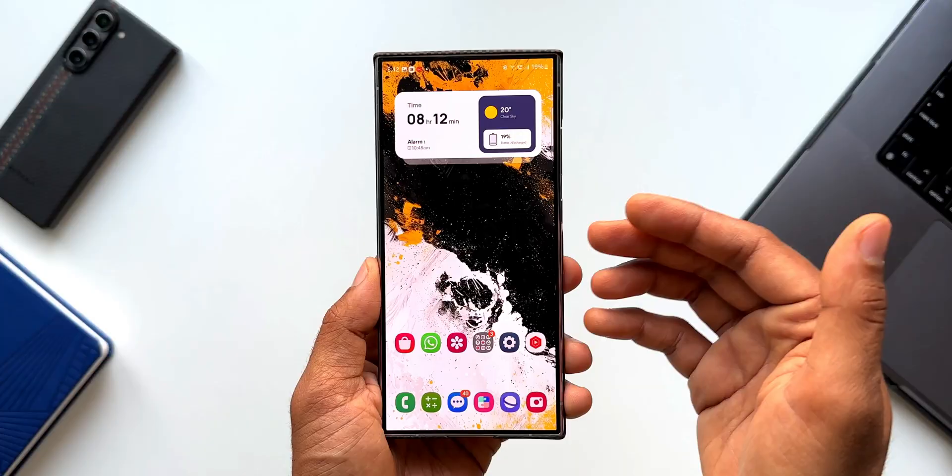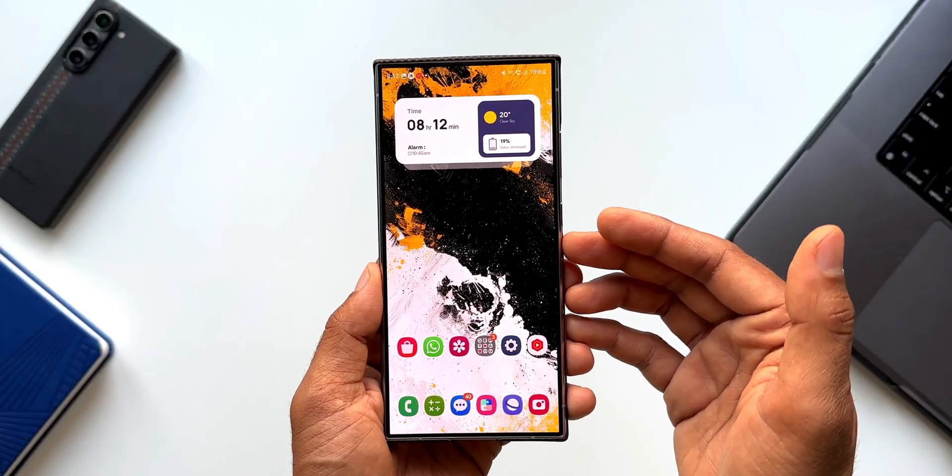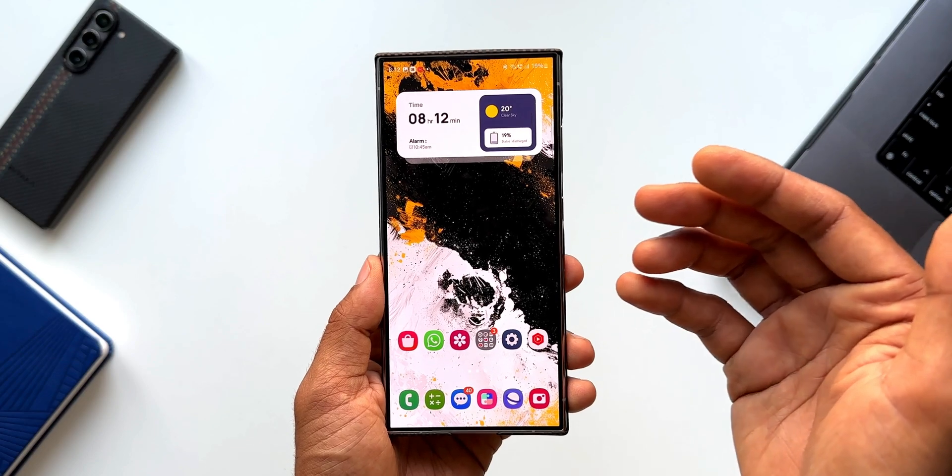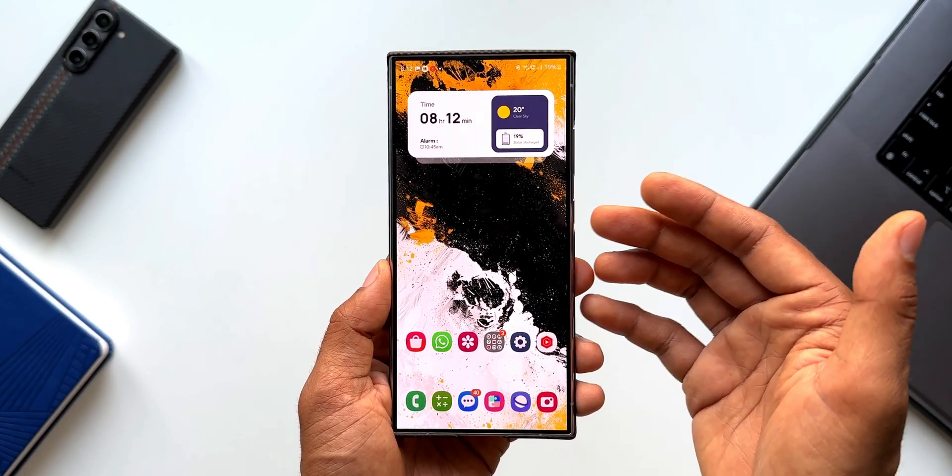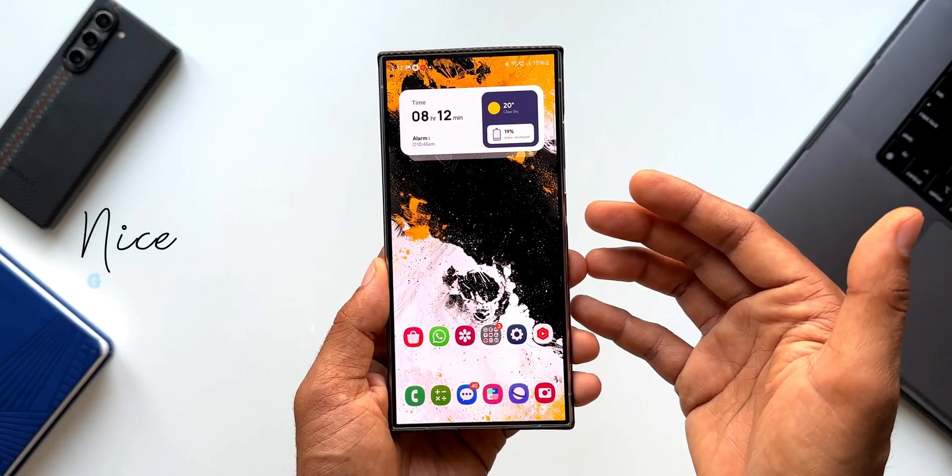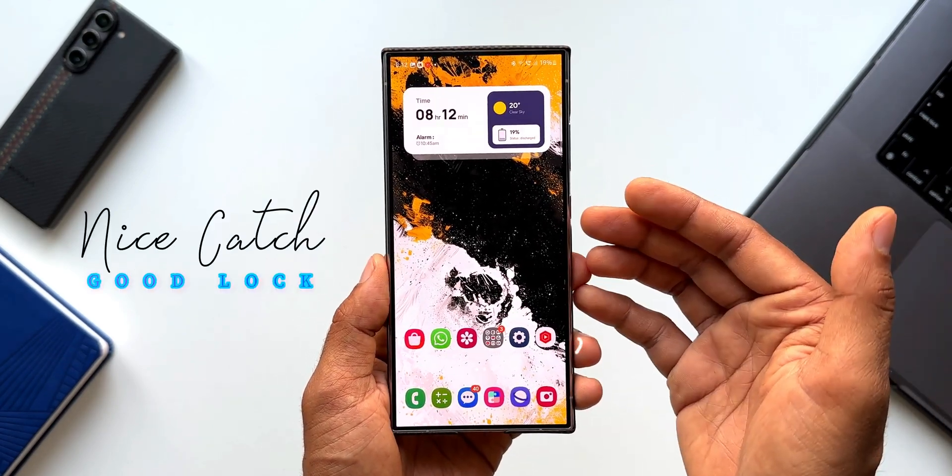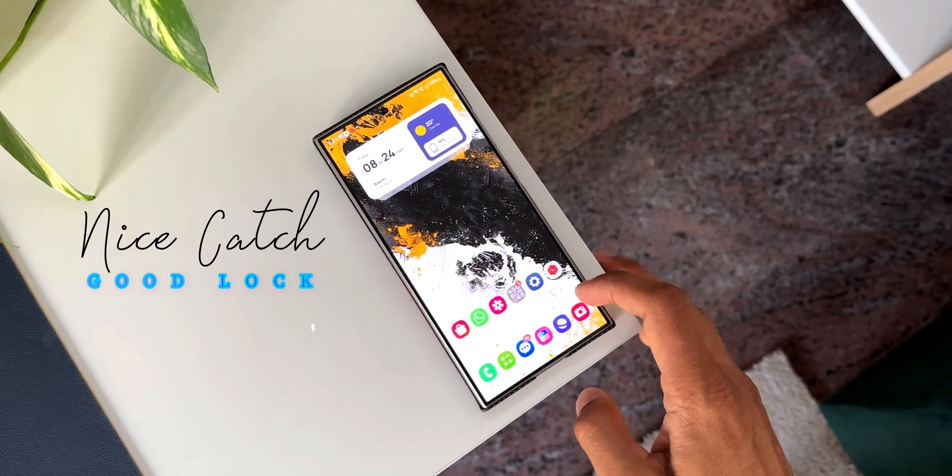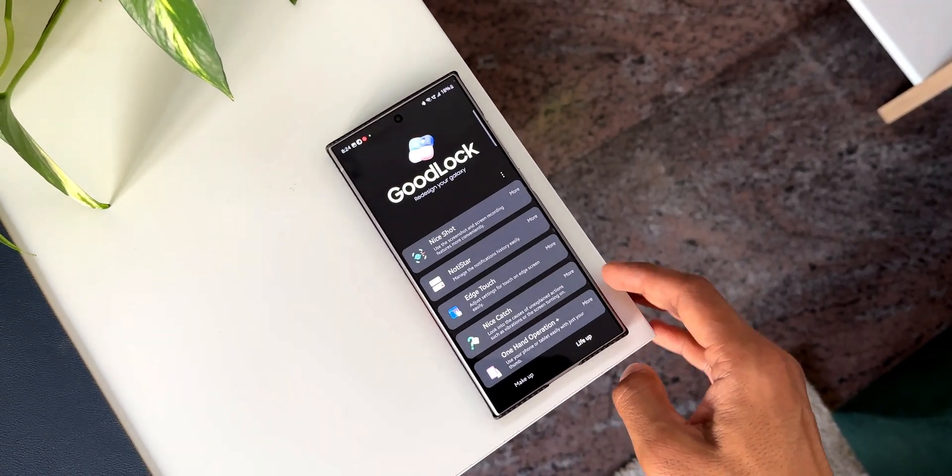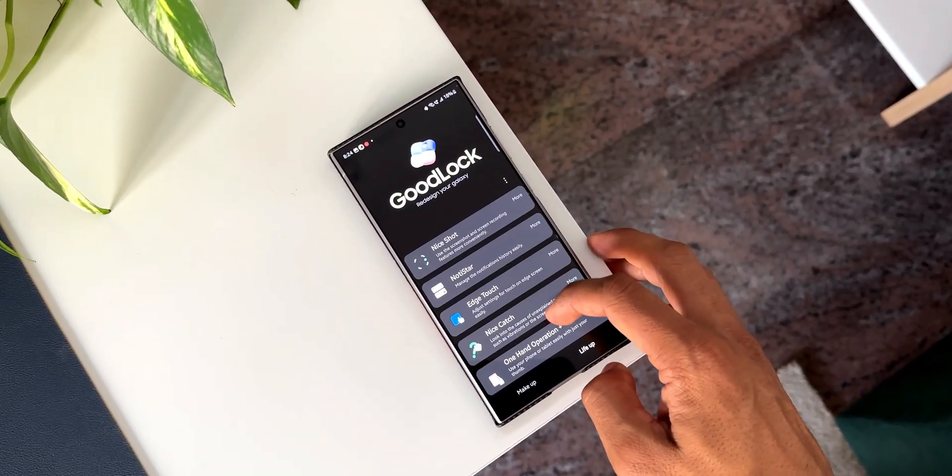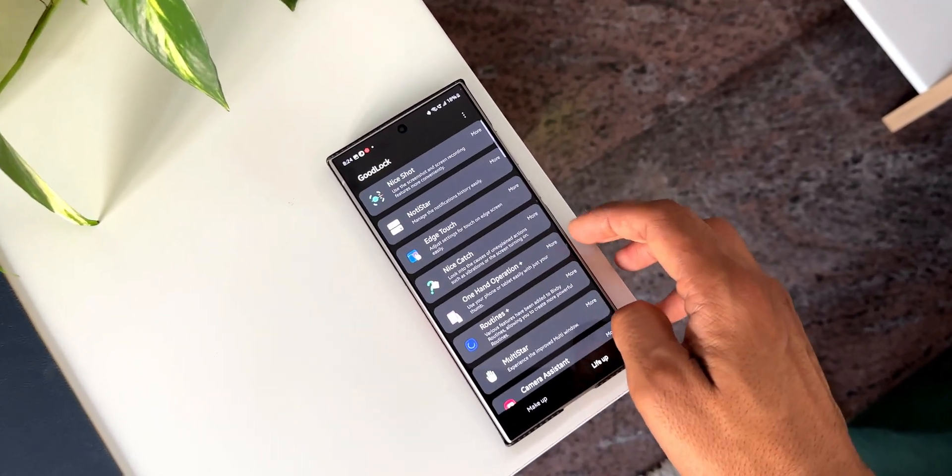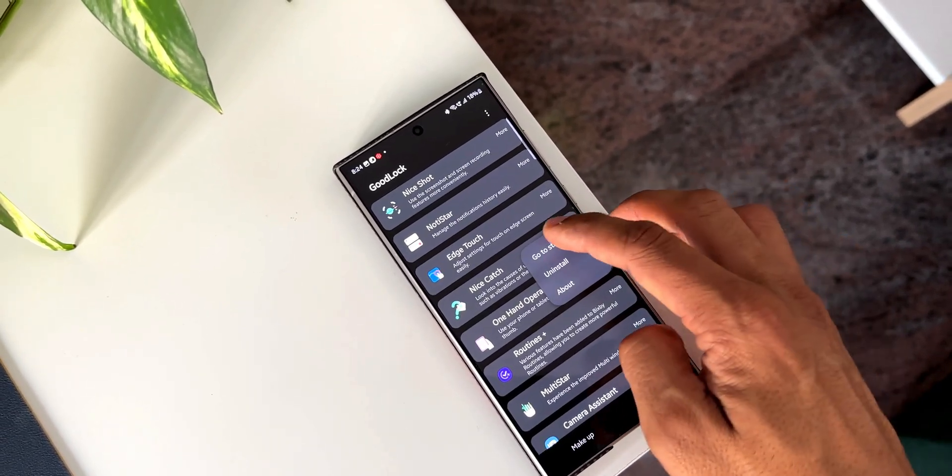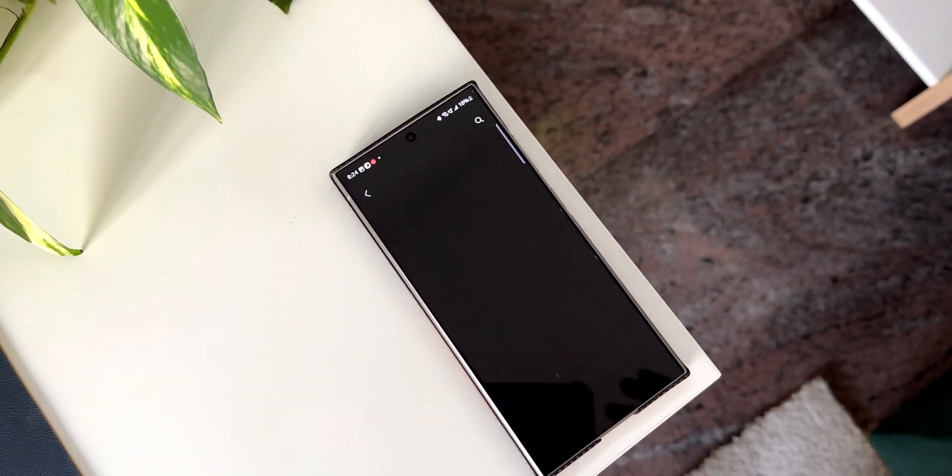Now for these issues, we have got a solution and the solution is of course the GoodLock application. On GoodLock, we have got a module called NiceCatch. Let me open GoodLock here. Now here you see we have got something called NiceCatch. Let me go to the store and show you this application.